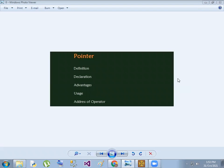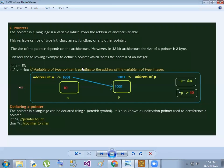Hi, hello everyone. In this session, we will talk about pointers in C. The first one is the definition of the pointer. We will cover pointer declaration, pointer advantages, and the address-of operator in this session. So first one: C pointer.